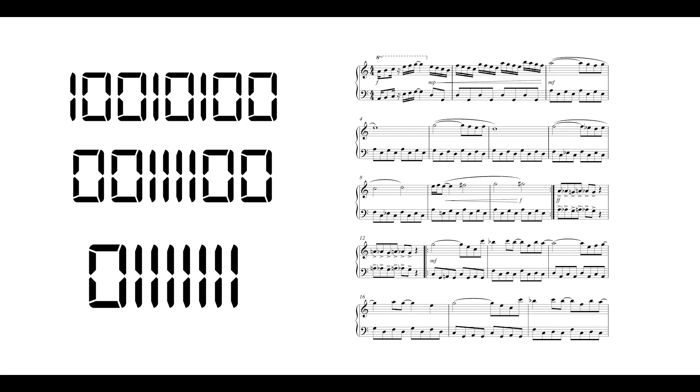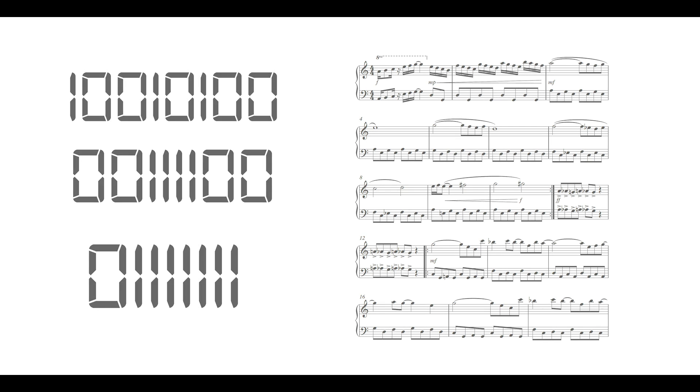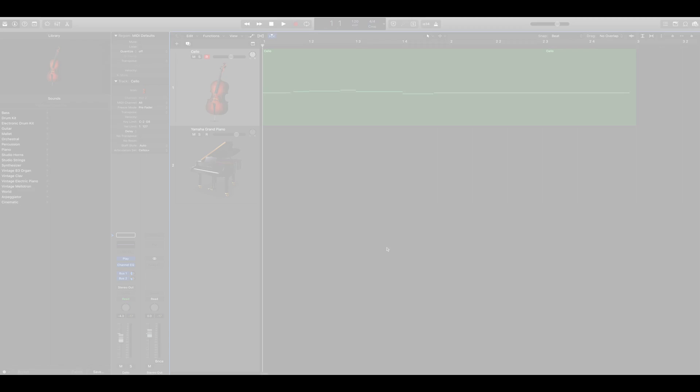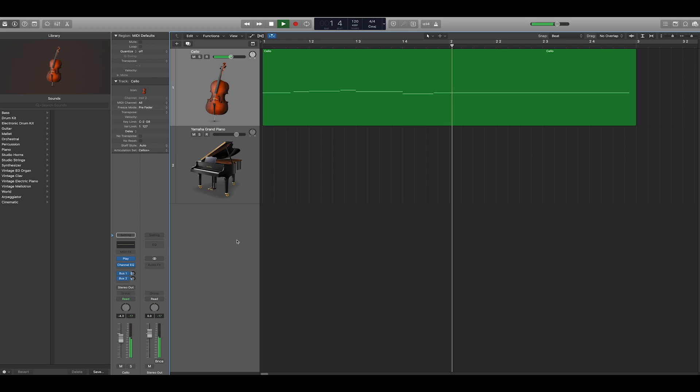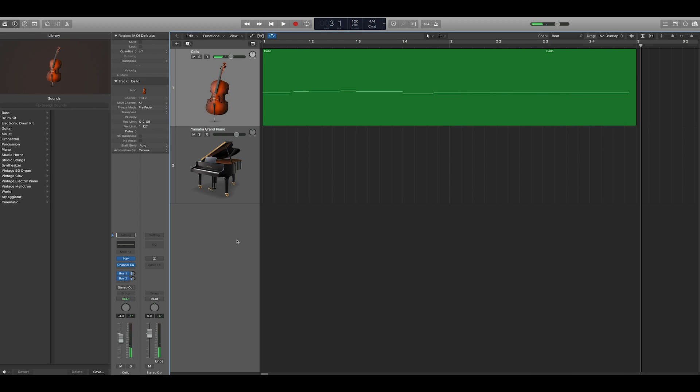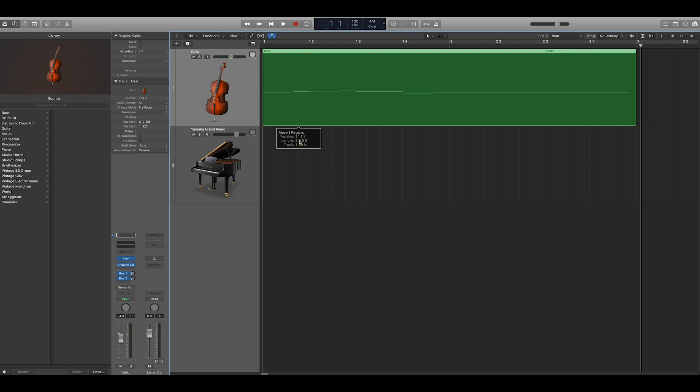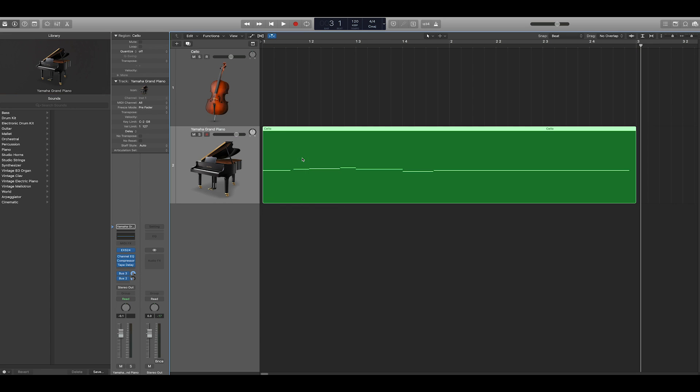Because MIDI is essentially digital sheet music, it allows for a great level of flexibility when producing music. Let's say you've recorded a melody using a cello virtual instrument. You like the melody, but you're curious as to how it would sound if performed on piano. Well, you can simply grab the MIDI information, and drag it to a piano virtual instrument, and it will play back your melody on piano.